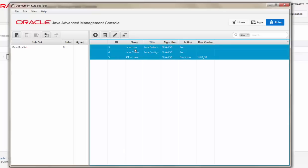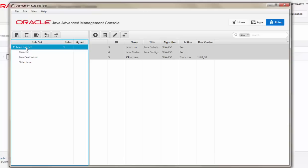By selecting multiple rules inside of the Rules tab, I can drag them over into my rule set, in this case, Main Rule Set, as a way of exporting that to my clients.